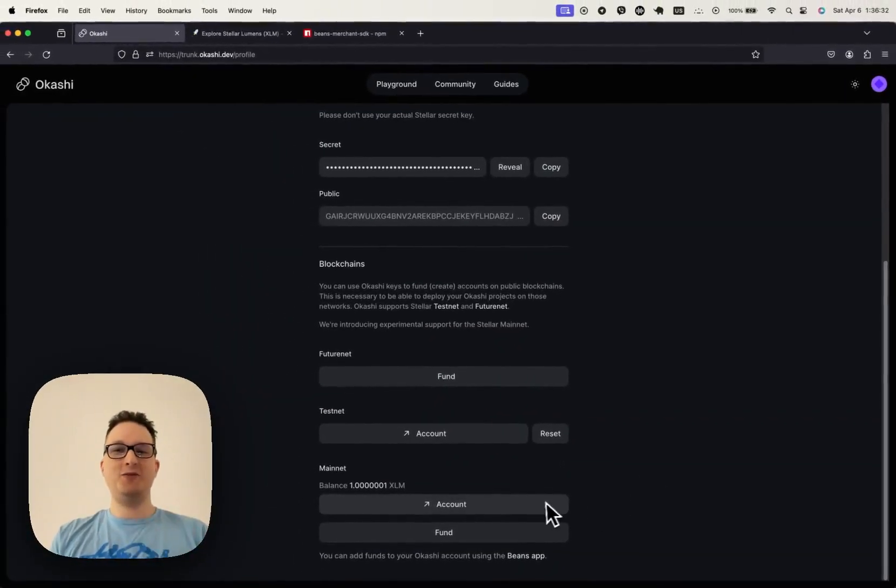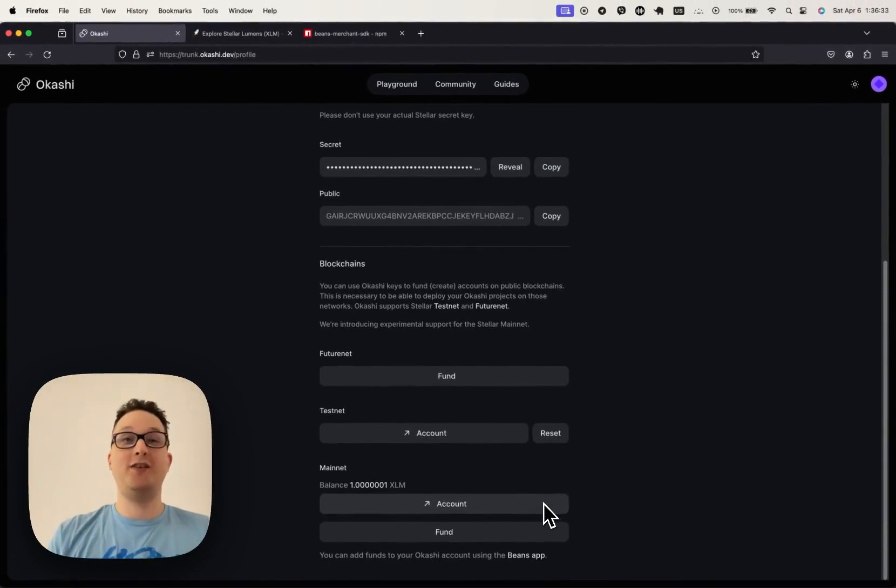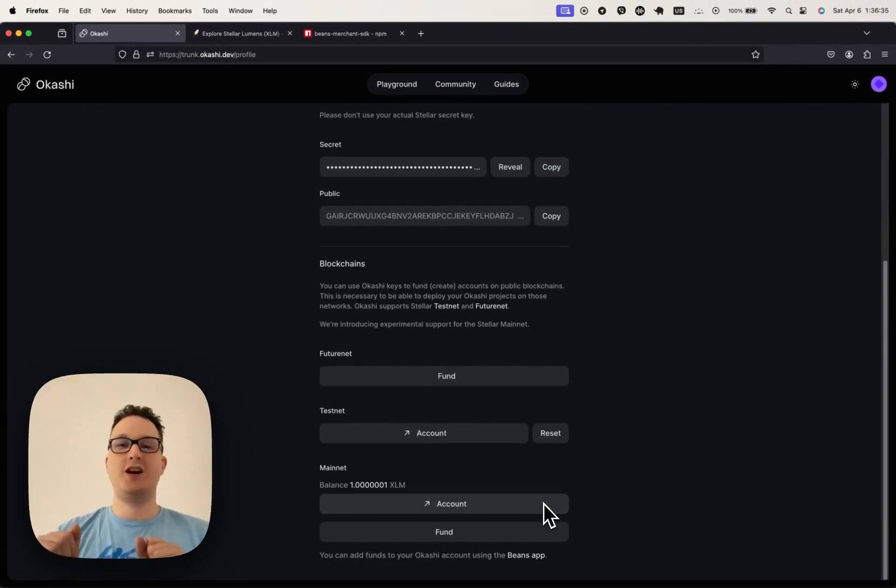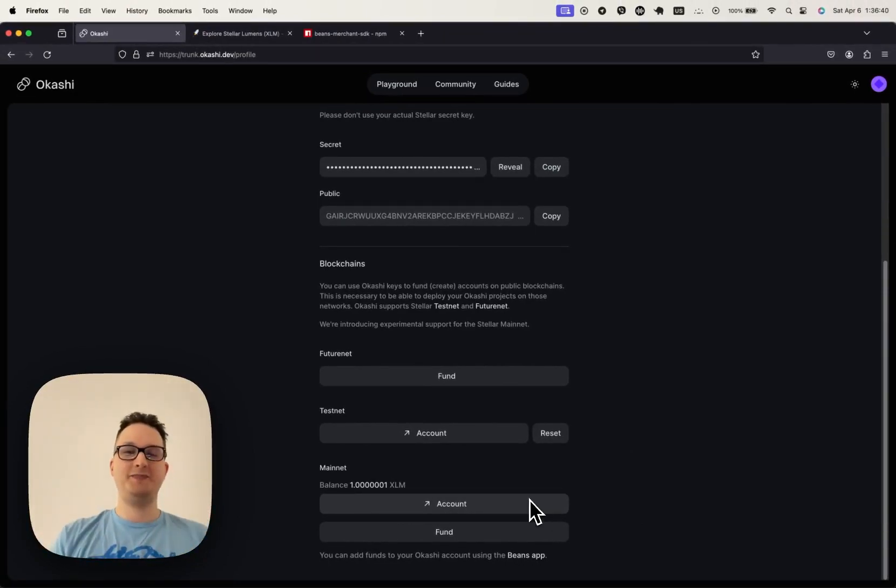So this is going to be the way you guys fund and deploy your contracts to Mainnet. Nice and easy. That's it for now. Bye.